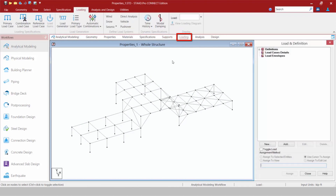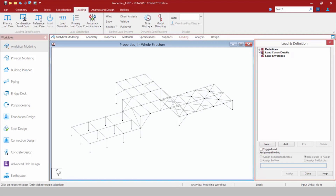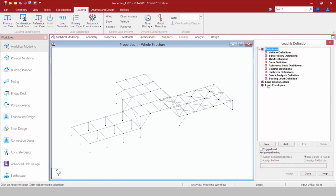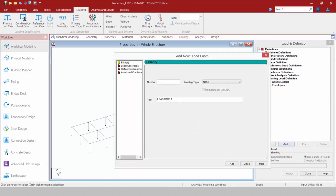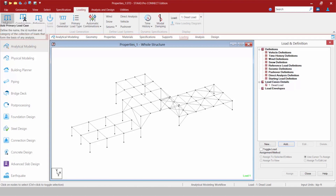Let's move to the Loading area. The Load and Definition dialog works the same way as it did in STAAD Pro V8i — I still have my Definitions area, Load Case details, and Load Envelopes. To create a new Load Case, I highlight my Load Case and click Add Load, then proceed as I normally would. If I navigate up to my Ribbon toolbar, I can also create a primary Load Case through the Loading tab.